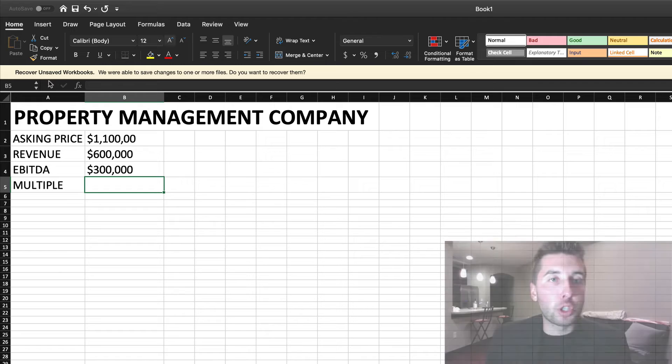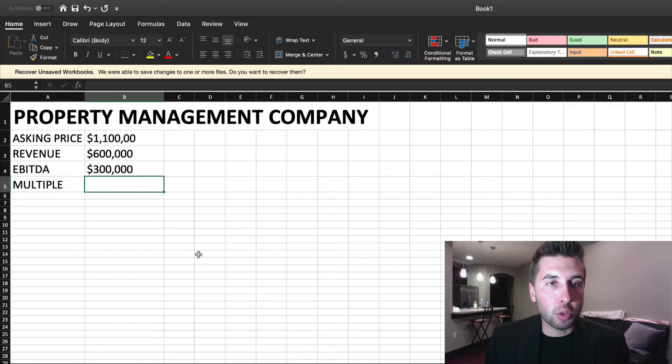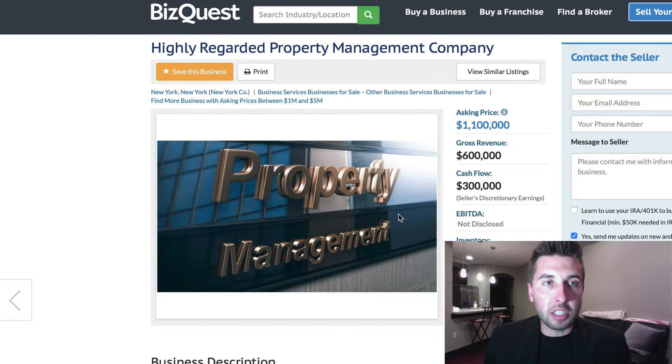Hey, Jason Rogers here. What I want to do for you in this video is break down the financials of a real life business that's on the marketplace and available for purchase. So what we're going to do right now, let's slide over to this spreadsheet that I created for you. I want to go through with you how I would analyze this business and figure out if the deal is a good deal.